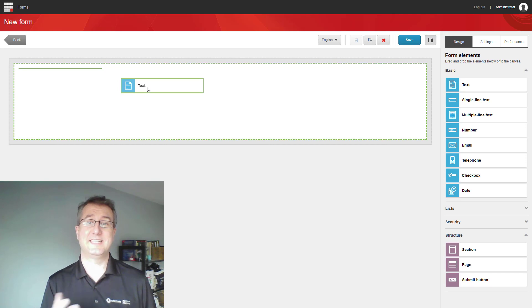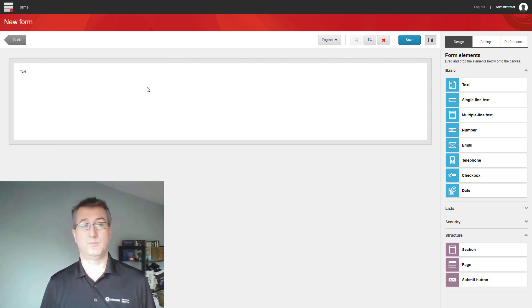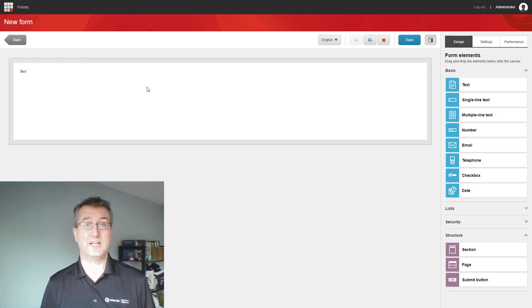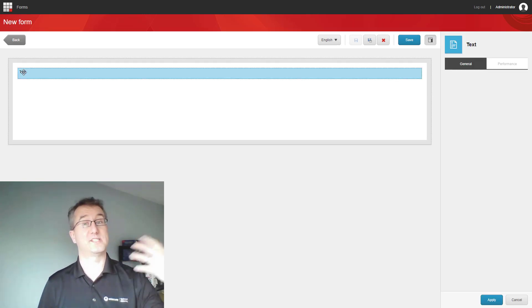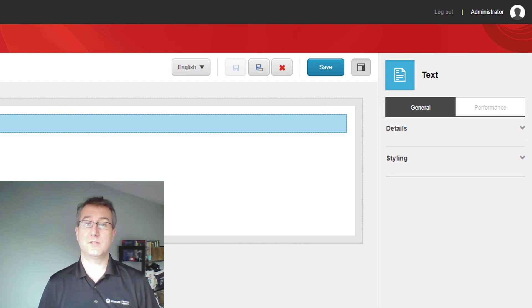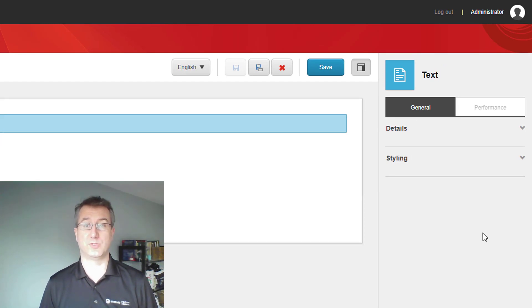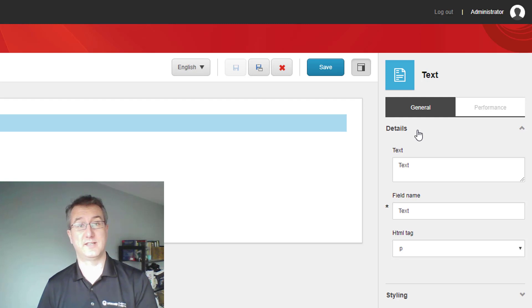So I'm going to drag a text element on. This allows me to put in things like instructions or titles, something to guide the user in what they're going to do. When I select the element, notice that the right toolbar updates contextually to now show me information about that selected element.